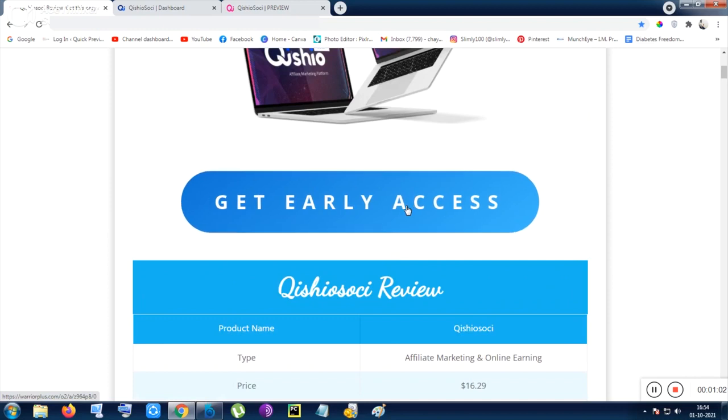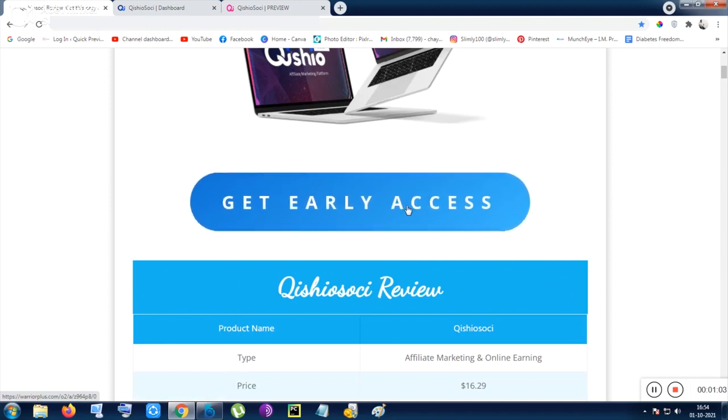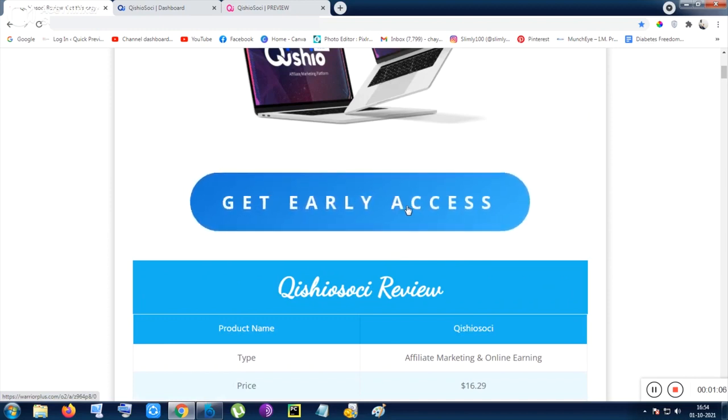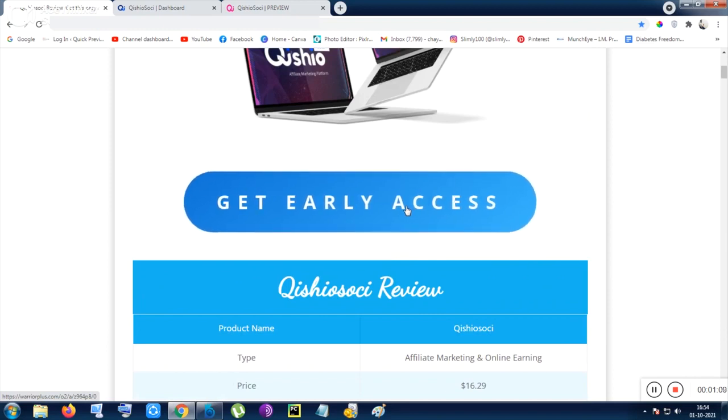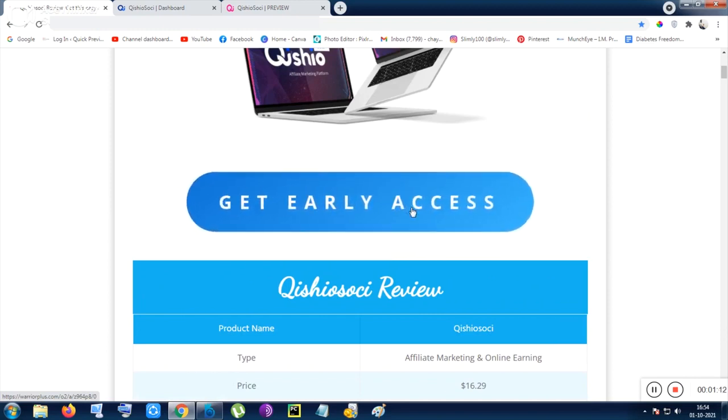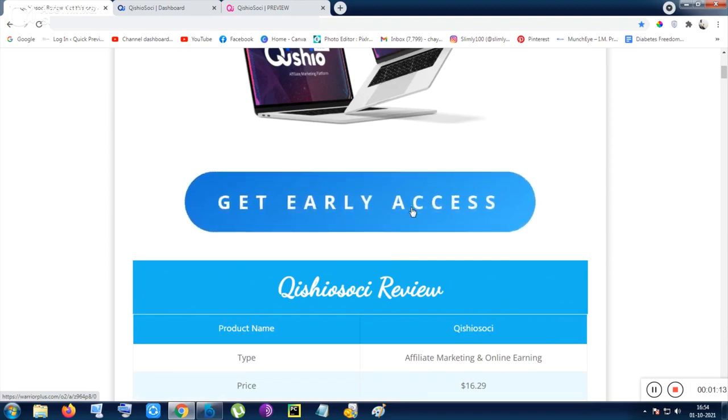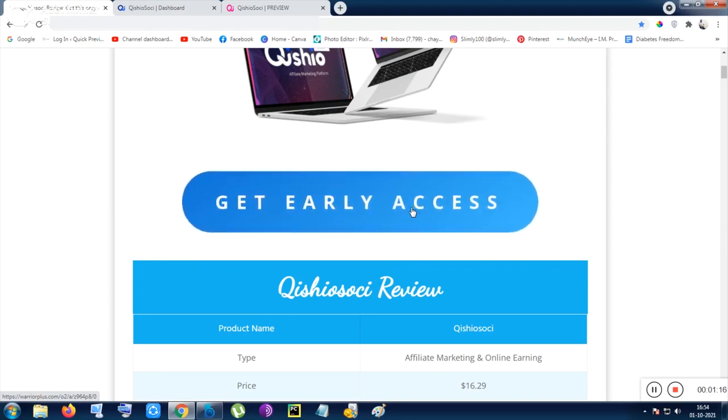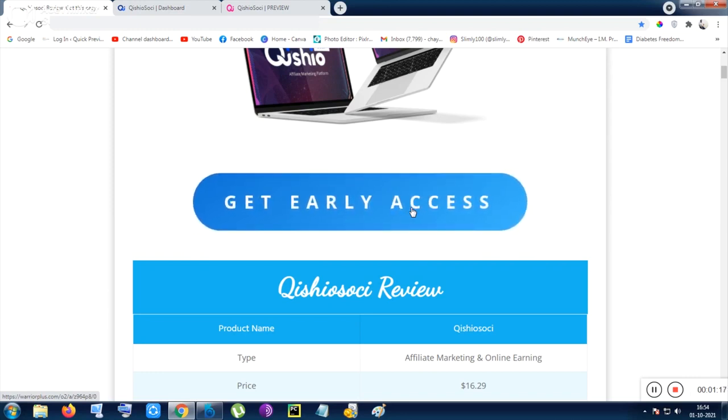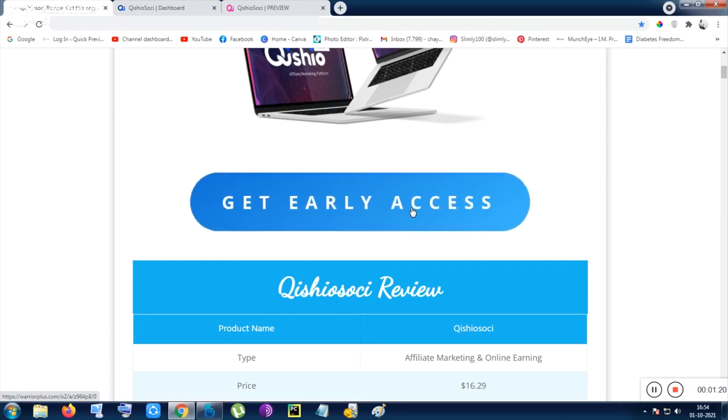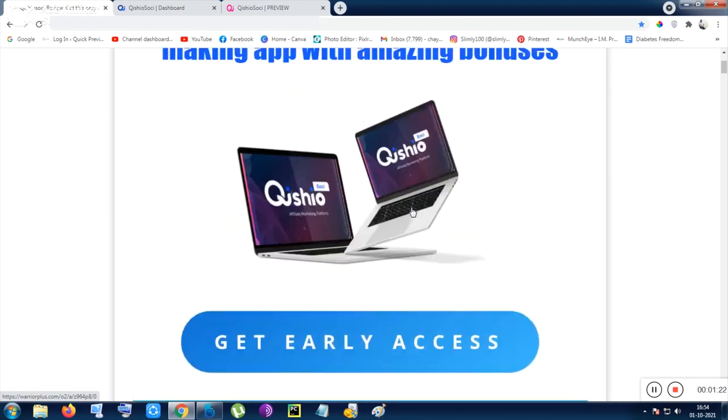When you click on this button, or there are two more buttons on this page, you will be redirected to the sales page of Qishiososhi. From there you can get the tool if you are satisfied with it. After purchase, the owner will give some commission to me as I am an affiliate, and you'll be getting my bonuses and also the tool at that price.